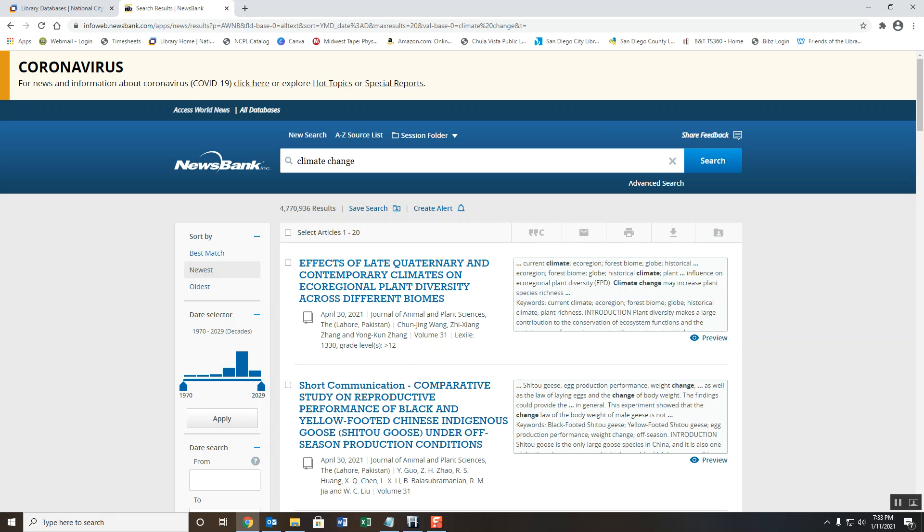And on the left, you'll see filters that let you narrow down the search results. In this example, we've pulled more than four million search results because the term climate change is a broad term. For a more narrow and focused search, you can use the suggested topics feature.